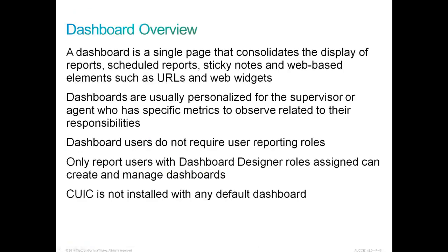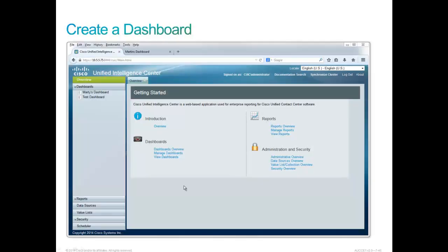Dashboard is a unique feature of Cisco Unified Intelligence Center, which lets you display multiple objects like a web page, some widgets, and some reports in a nice consolidated view. The dashboard is a single page that consolidates the display of reports, schedule reports, sticky notes, and web-based elements such as URLs and web widgets. Dashboards are usually personalized for the supervisor or agent who has specific metrics to observe related to their job responsibilities. Only reporting users with dashboard designer roles assigned can create and manage dashboards. CUIC is not installed with any default dashboard.